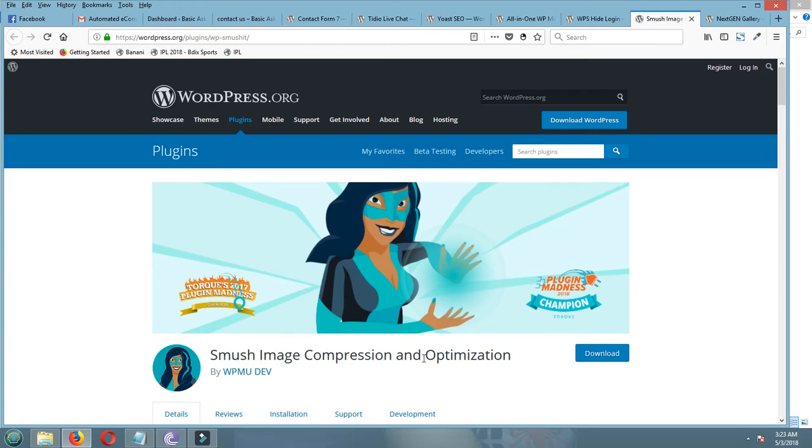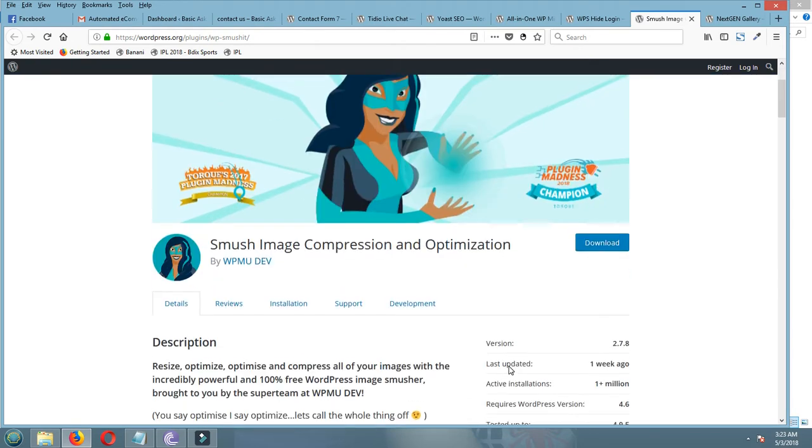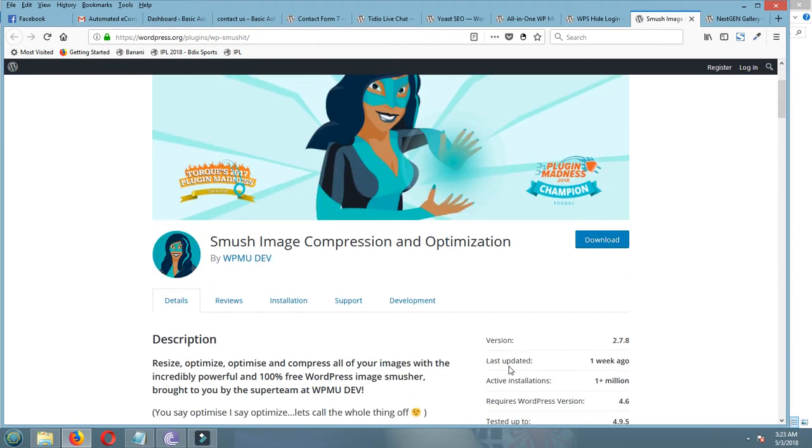Smush Image Compression and Optimization. This plugin helps your site keep fast and deliver the content first. This plugin automatically reduces the image size for your site.